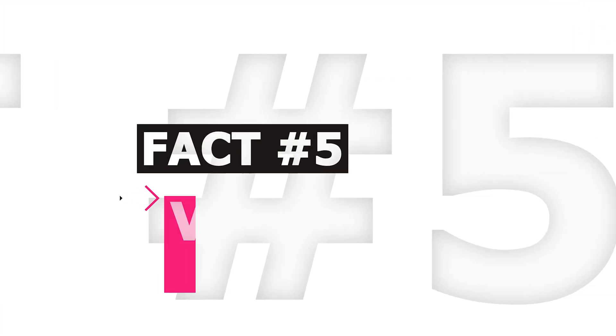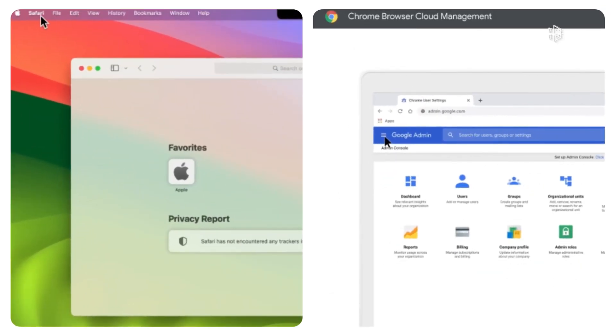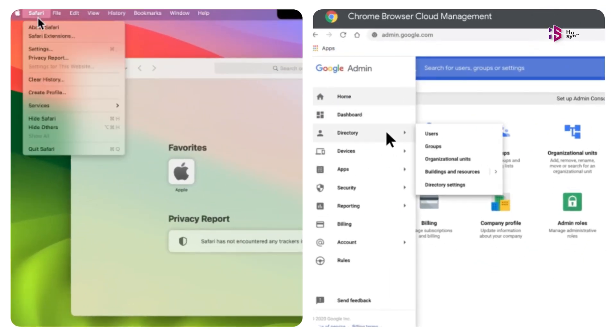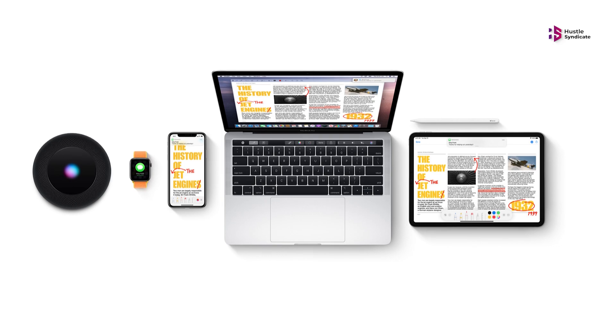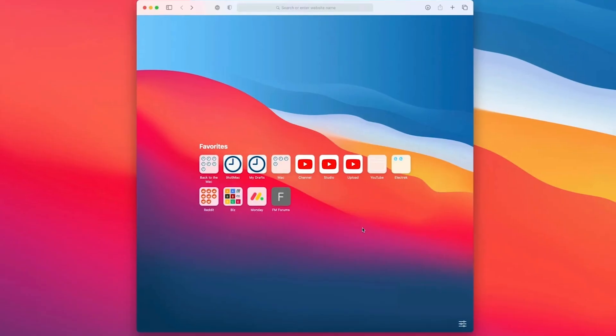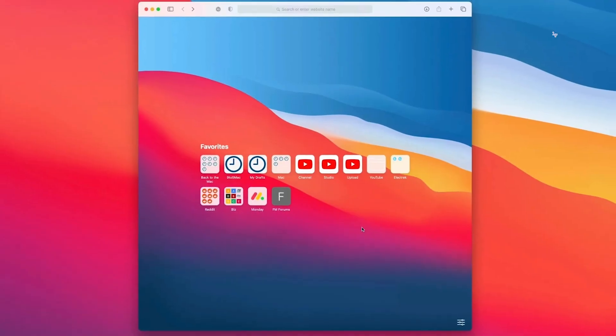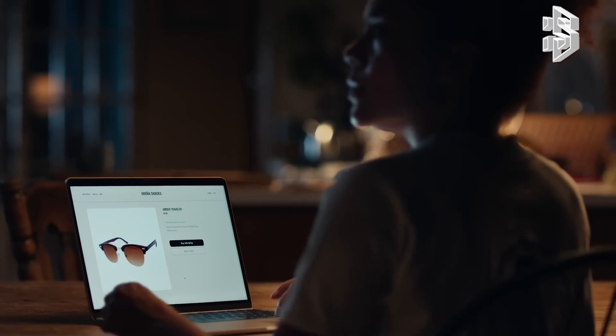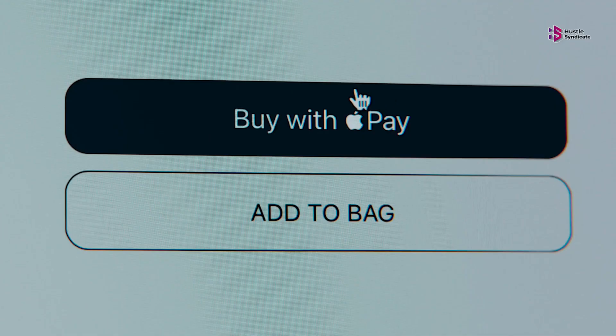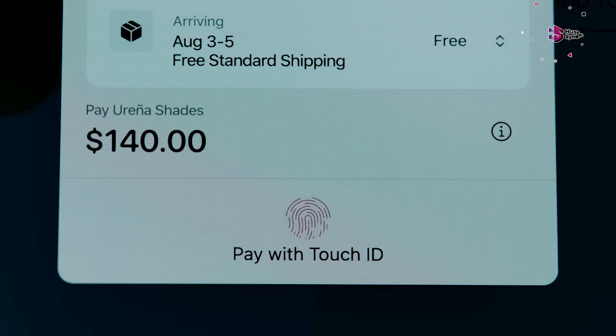Verdict: Deciding between Safari and Chrome boils down to your specific needs. If you're fully entrenched in Apple's ecosystem, Safari might be the optimal choice. Its hand-off feature and additional security layers for purchases provide a seamless experience.